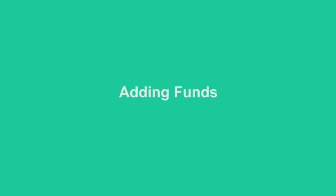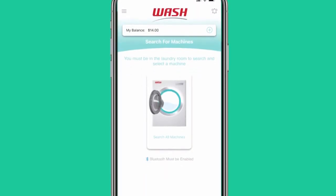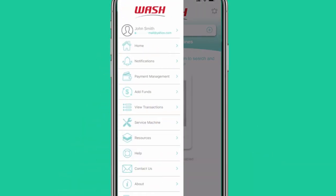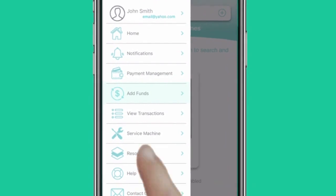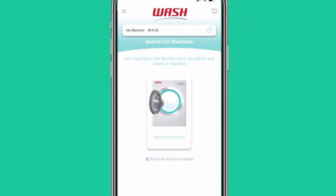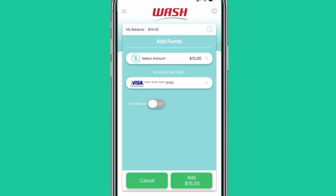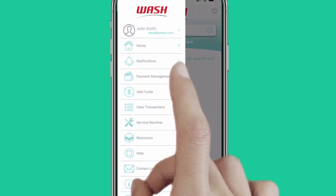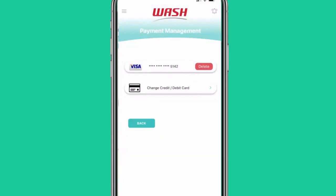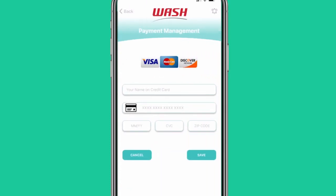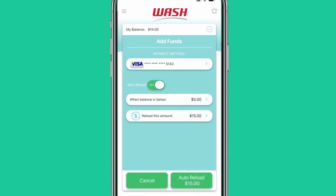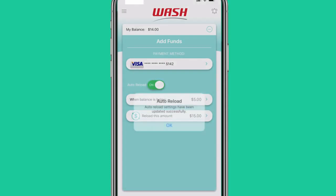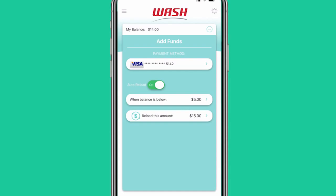To add funds using your credit or debit card, navigate to the side menu and select Add Funds. You can also tap on the plus button next to your balance when you're in the Home tab. You can add, delete, and update your credit card information from the Payment Management section in the main menu. You can also turn on Auto Reload to automatically load money to your account when funds get low.